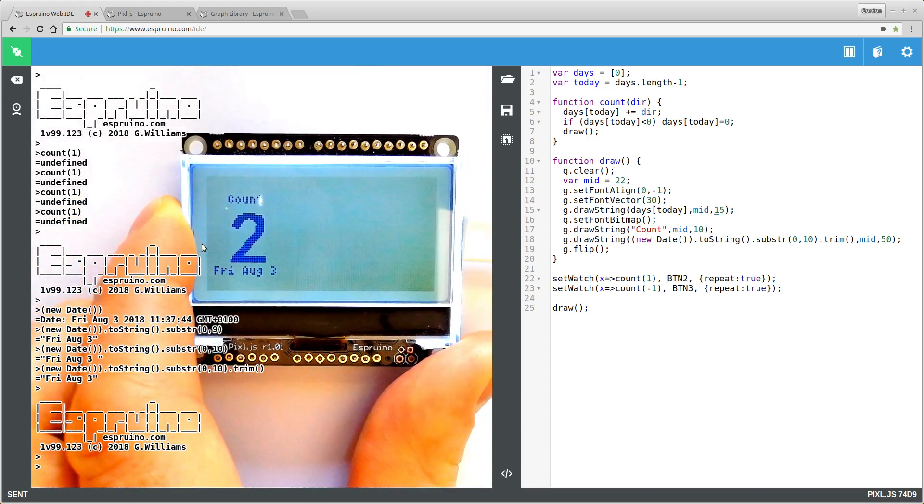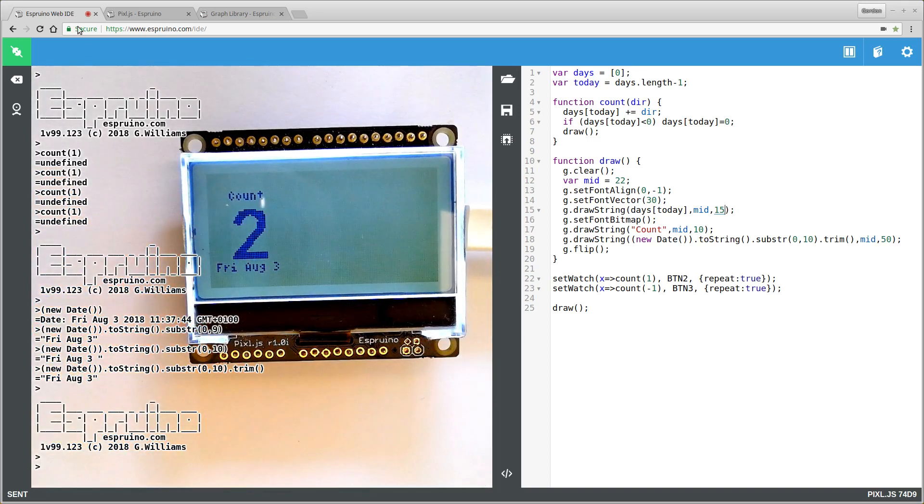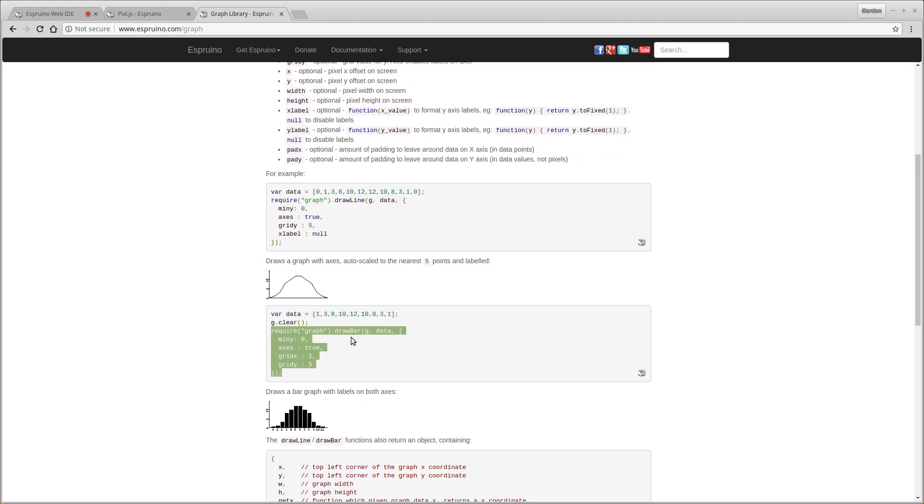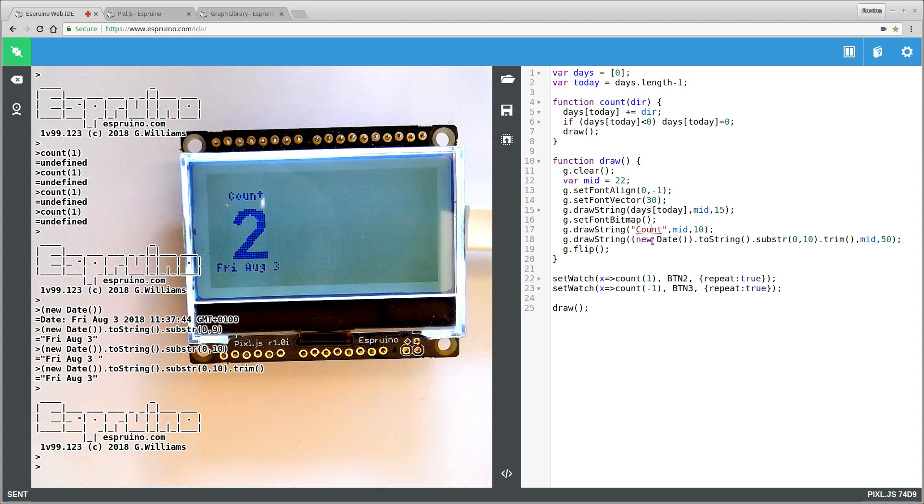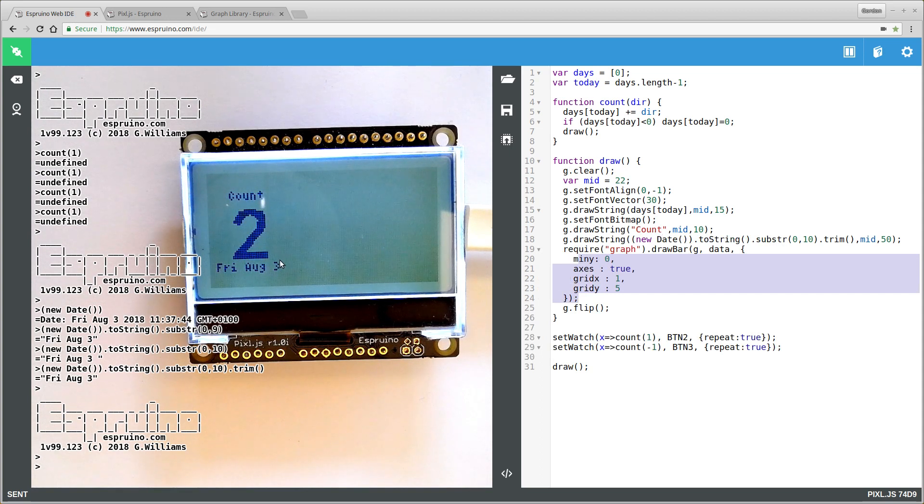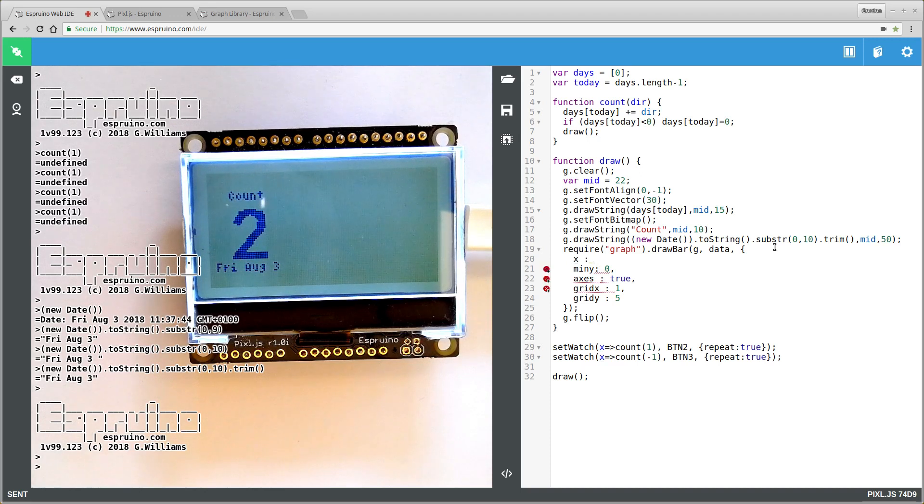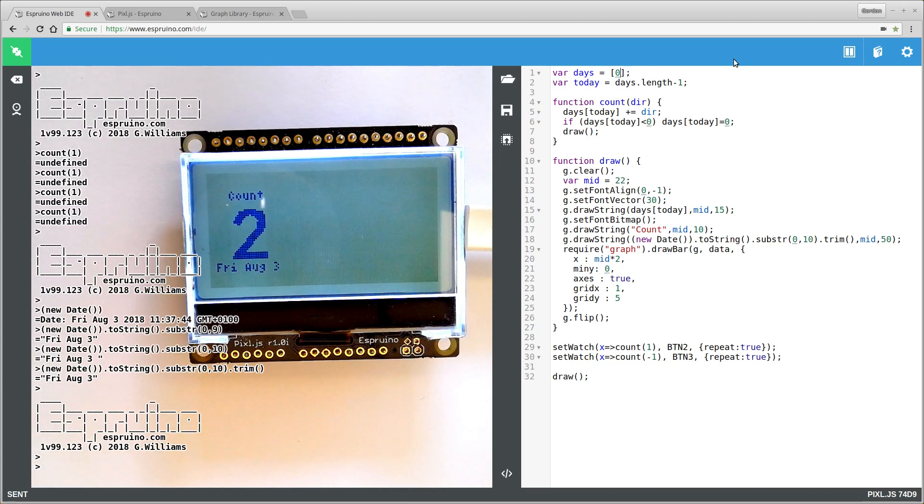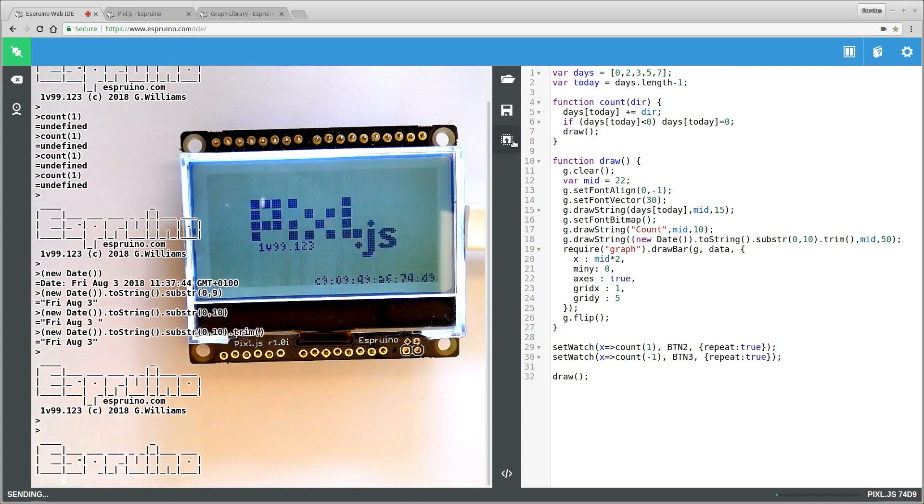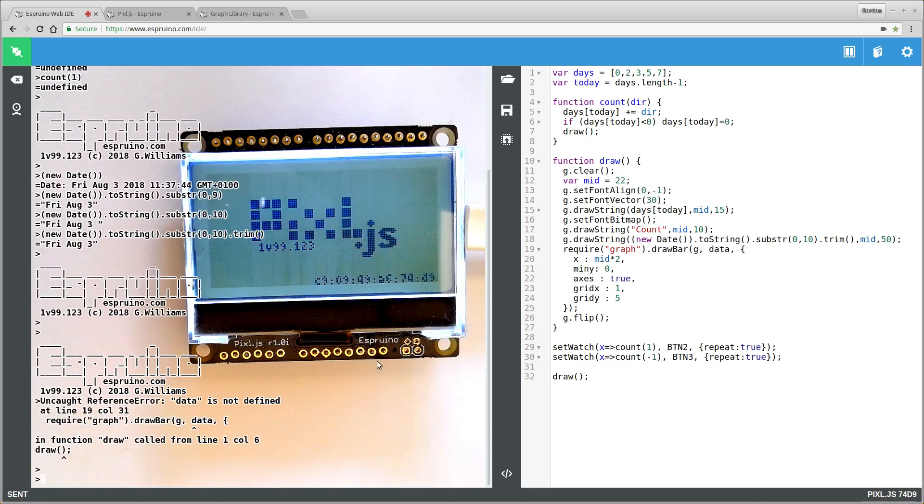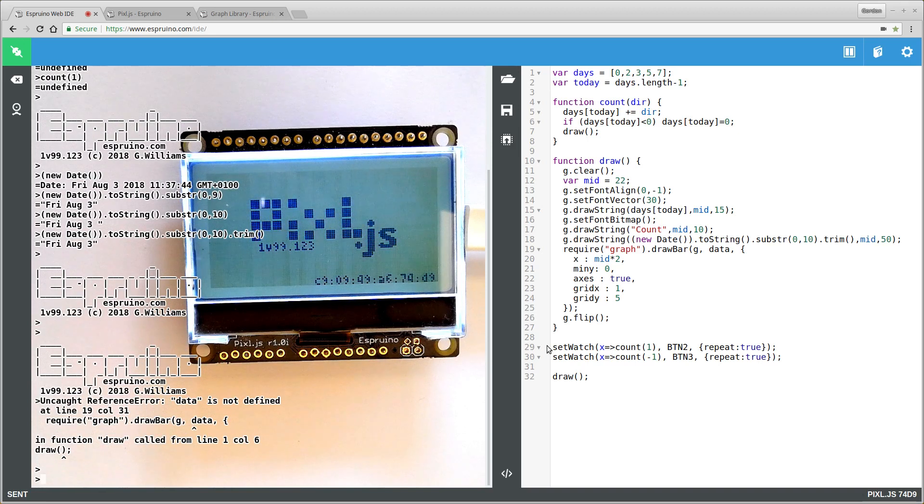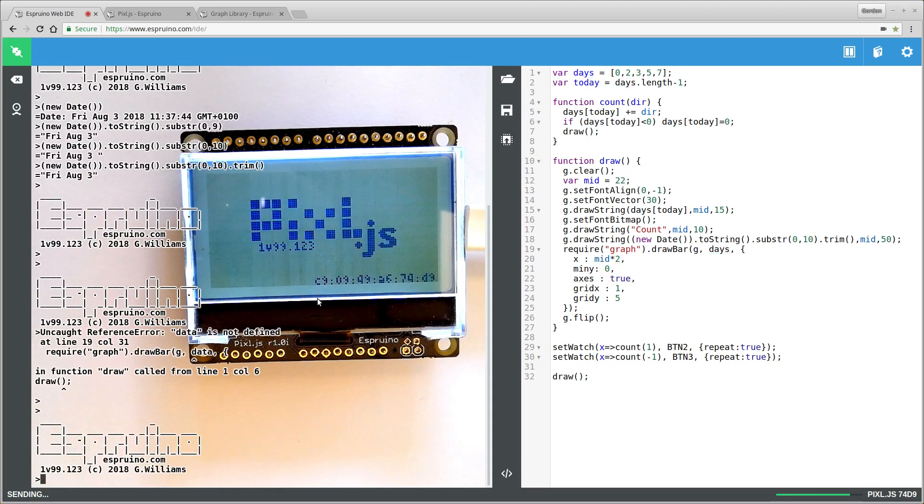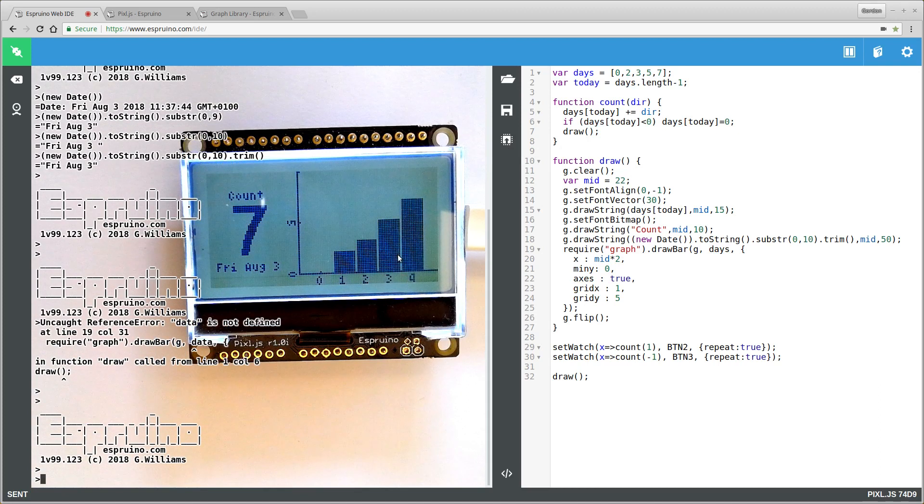So there's a little graph library built into Espruino. All you have to do is take the example which will give us something like this, and we'll just paste it in here after we've written everything else. As this is, this will use the whole screen. So we just want it to use the rightmost bit. So we'll give it an x-coordinate and we'll make that x-coordinate the middle of the text times two. So the middle of the text is here, middle of the text times two will be over here. And we'll just give ourselves a bit of fake data just so we can see it working.